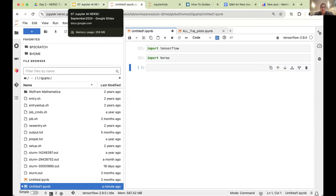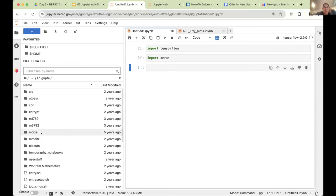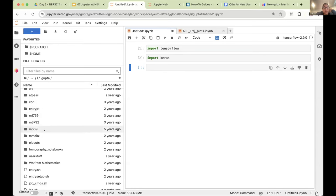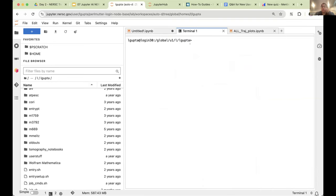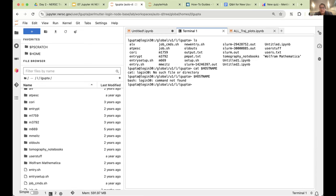Another thing I really like about Jupyter is the file browser — it's easy to click around. But if you don't want to do that, you can open a terminal. This is a terminal running on the system — let me do 'echo $HOSTNAME' — and we're on a login node right now, which is what I asked for in the hub control panel.